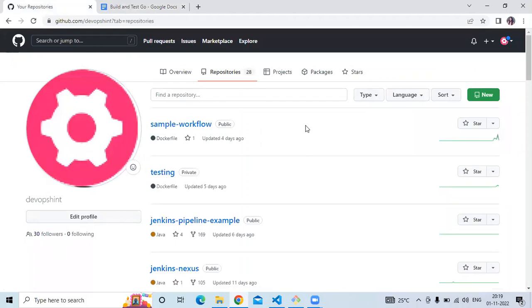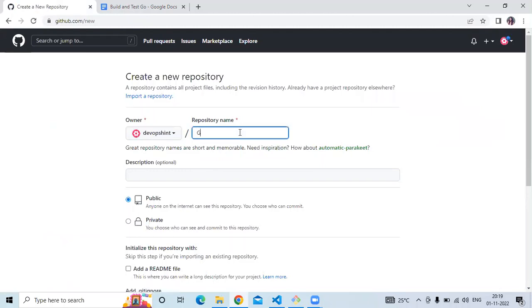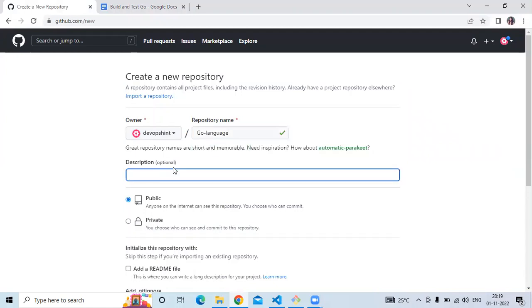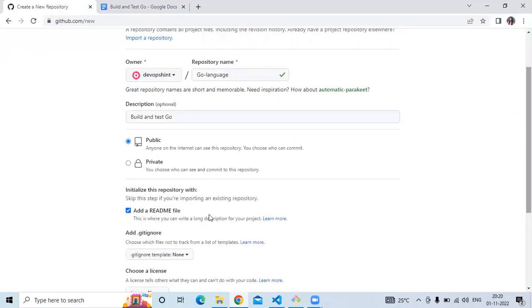First of all, we need to create a new repository for our Go language project. Click on 'New' and enter your repository name — my repository name will be 'go-language'. Add a description like 'build and test', keep the repository public, add the README.md file, and then click on 'Create repository'.